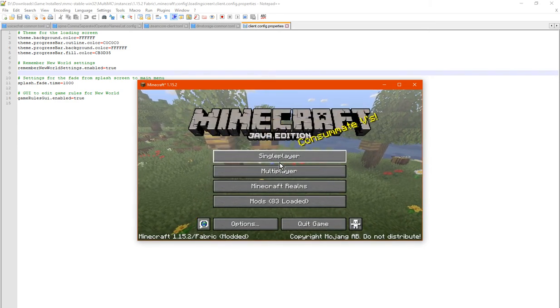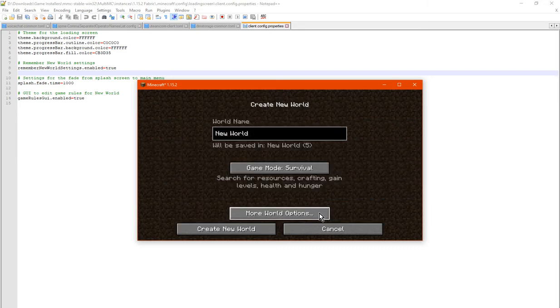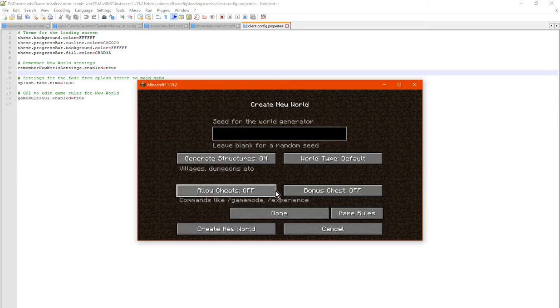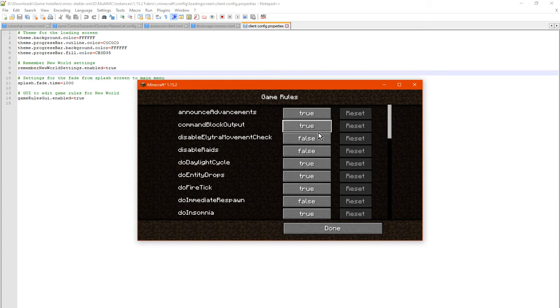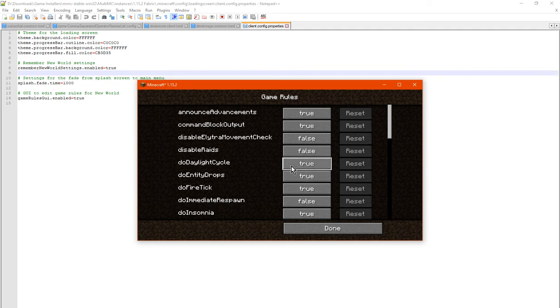So we'll go to a new world and see game rules. So this is what it is for the game rules part, which allows you to enable or disable certain ones.